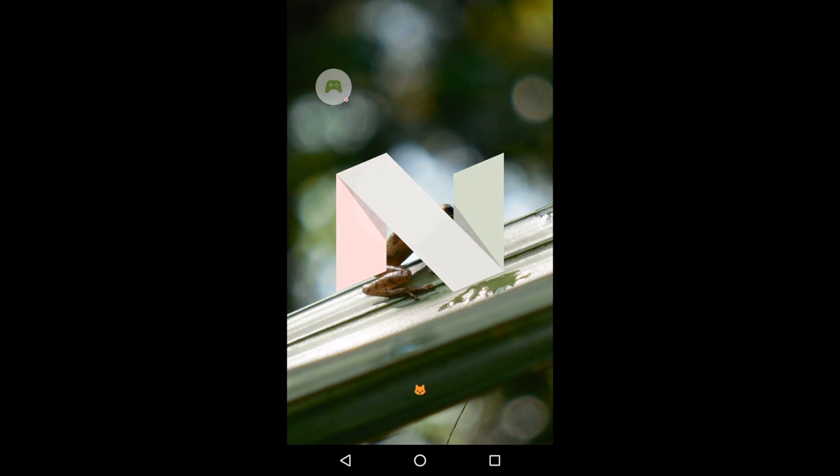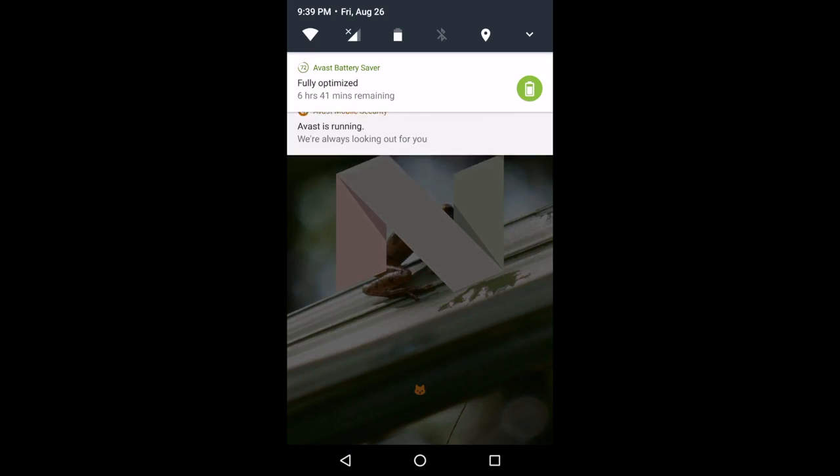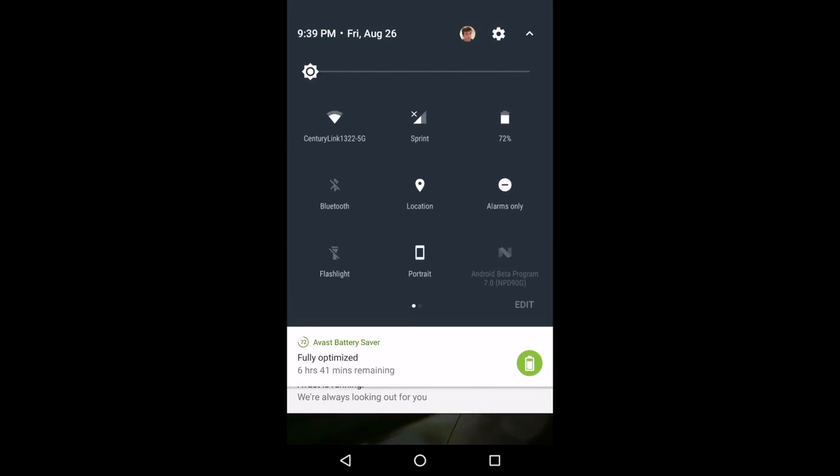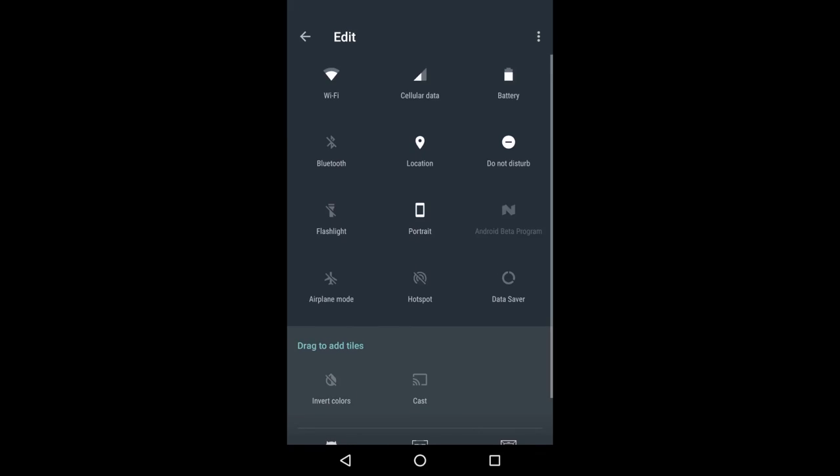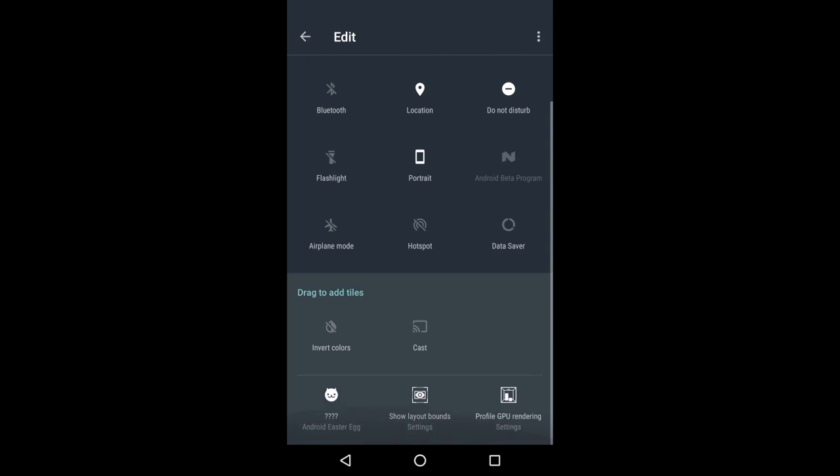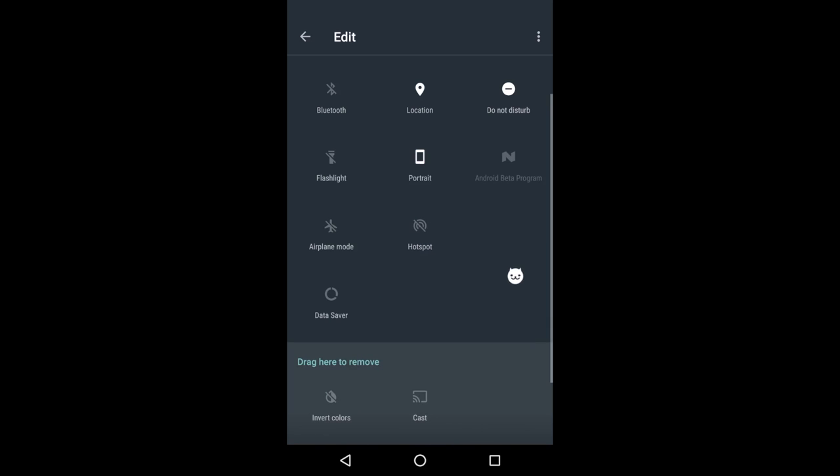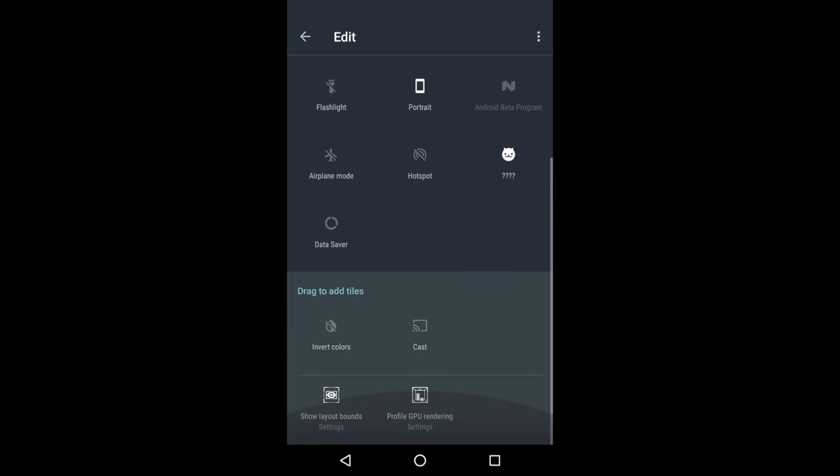Now when you see that cat emote, drag it down from the top of the screen into your notifications pane and tap edit. You'll find this little Android Easter egg here, and you want to add that tile with the rest of your quick settings tiles.